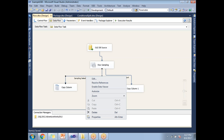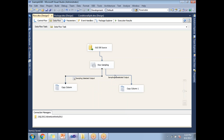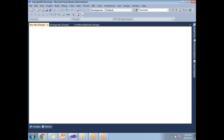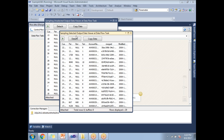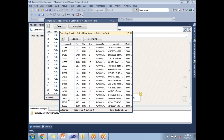Let me enable the data viewer — select the arrow, right-click on it, click on enable data viewer. You can enable it here as well. Now rather than going all the way to the destination, I can observe the output during execution. Let me run this. Once I run it I will be getting two pop-ups: one is the selected output and the other is the not-selected output. Here you can read: sampling selected output, sampling unselected output. These are the 20 randomized records.